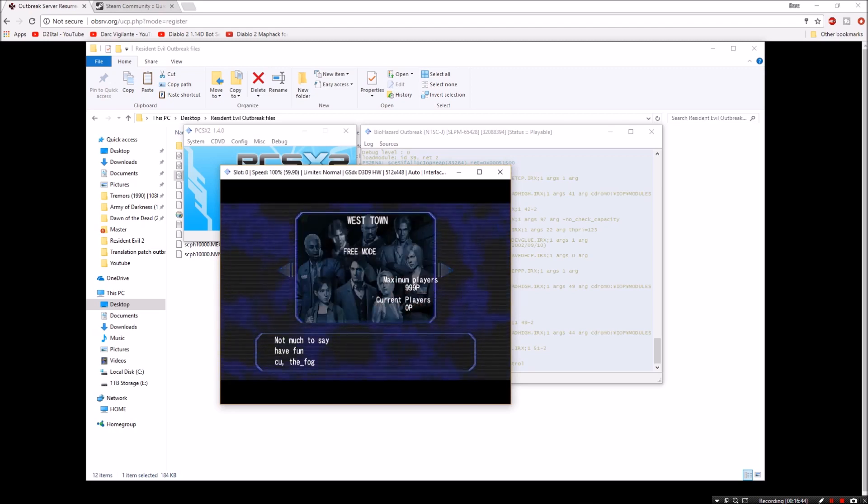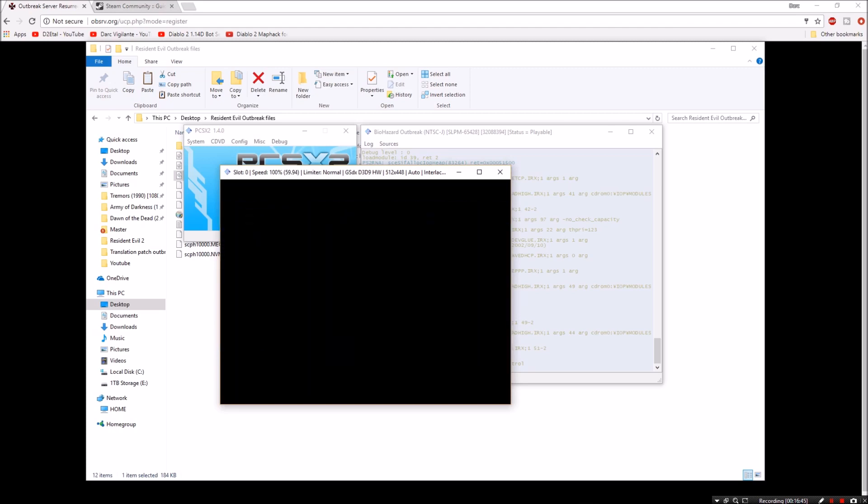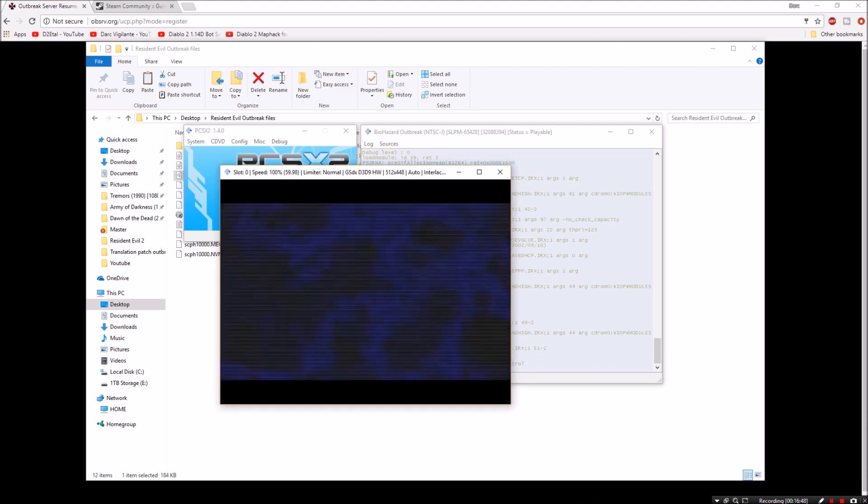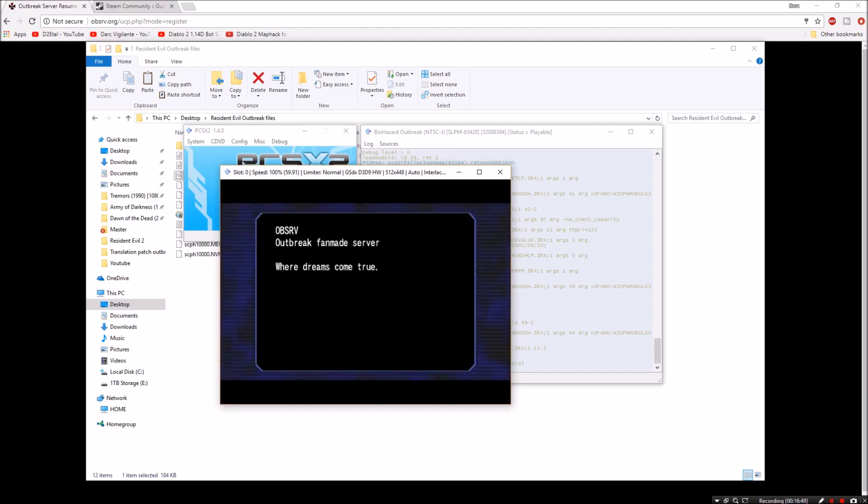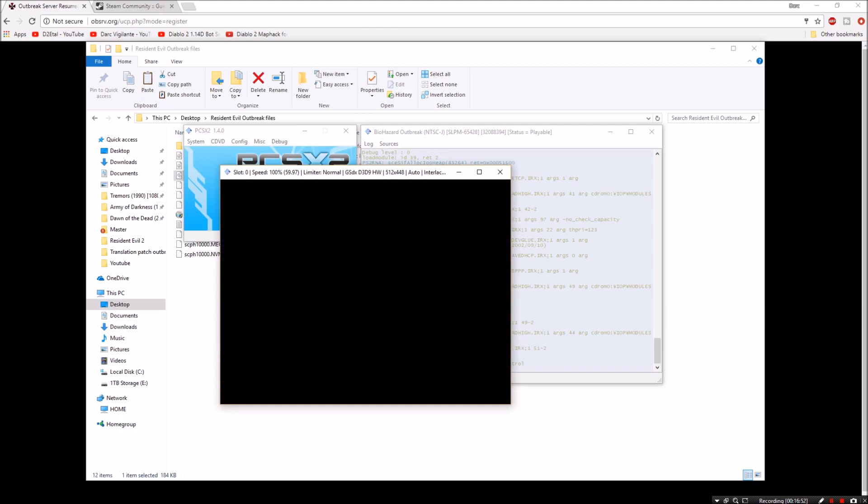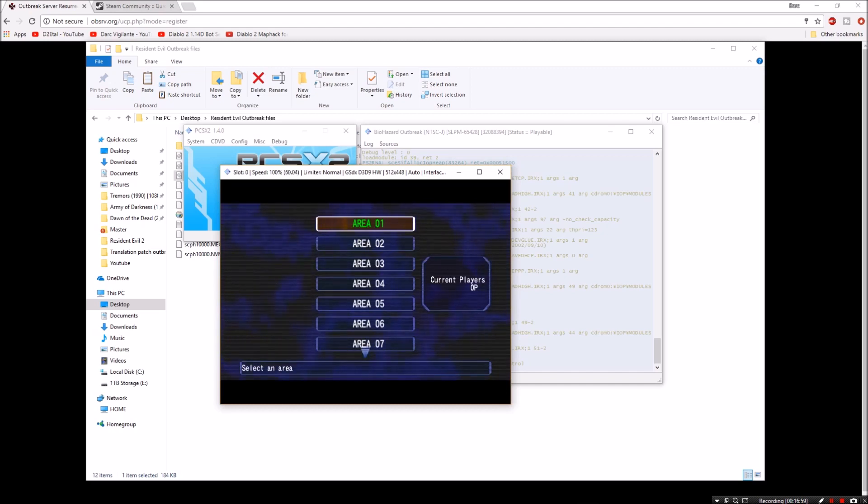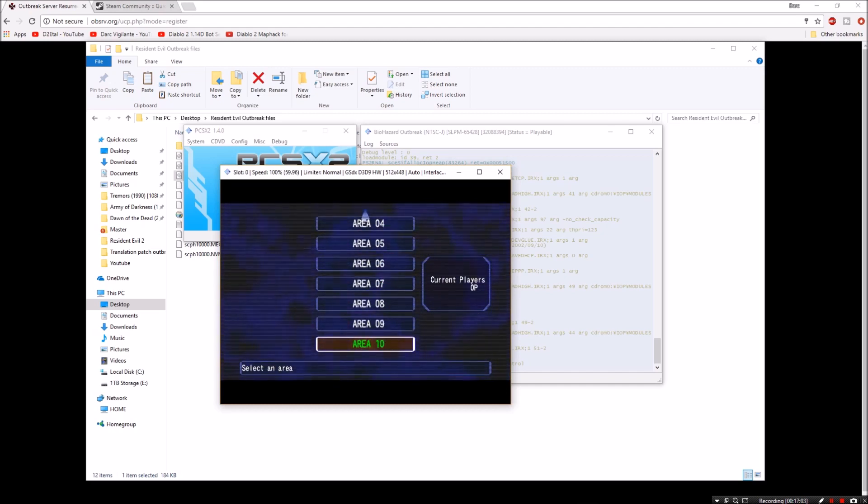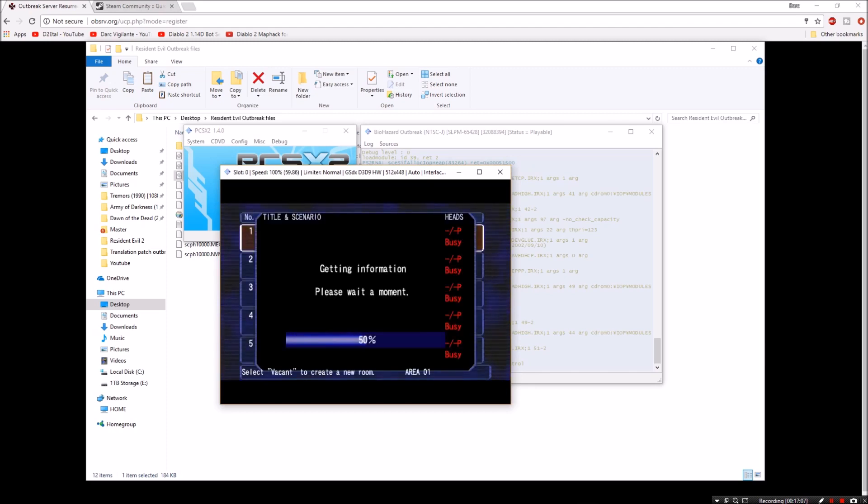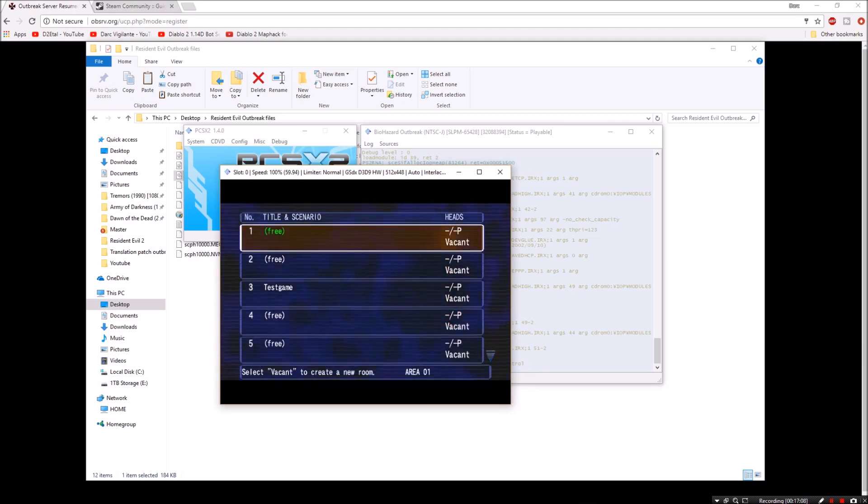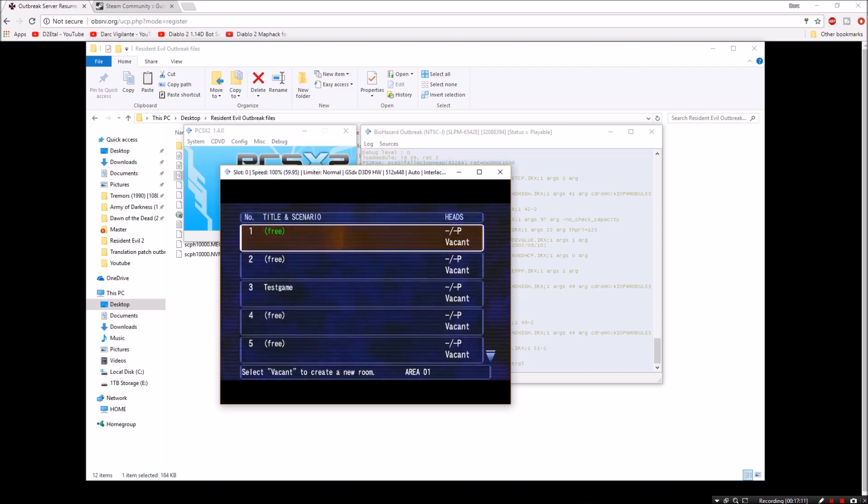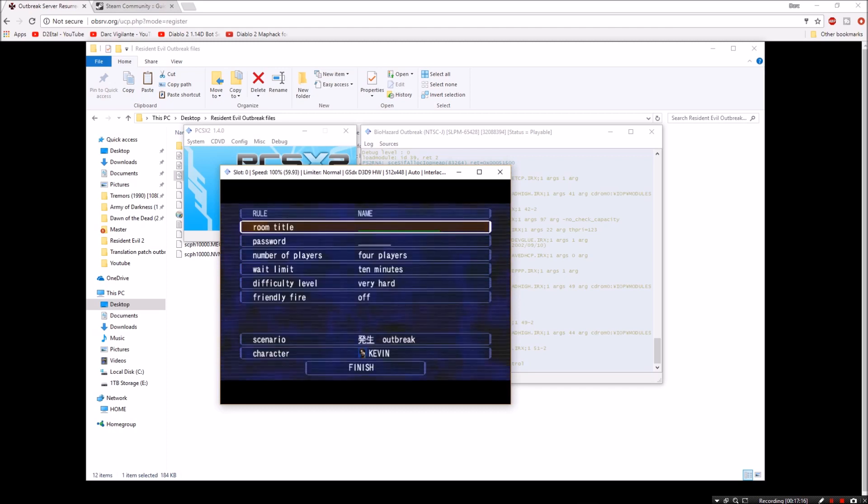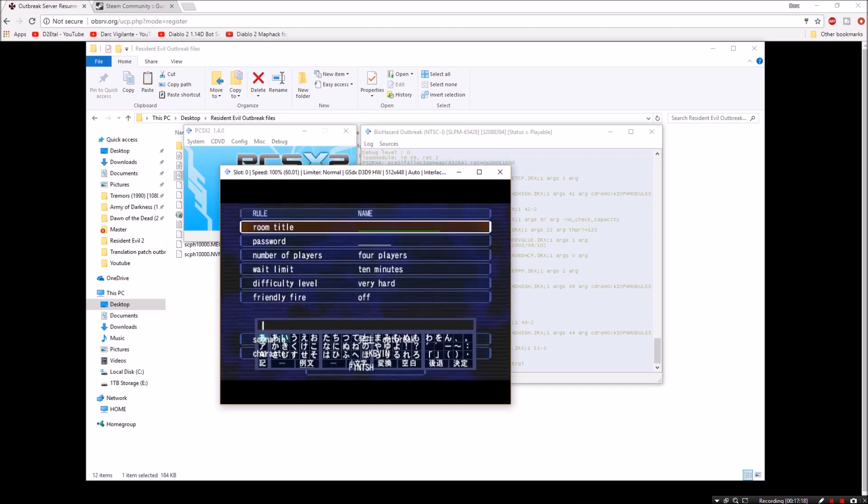And then you can pick between east and west town. I'll just pick west town for free mode. Hit circle to continue or the equivalent of circle. Now you can go to your room list. You can basically at this point, you just pick whatever you want. The areas are the different levels in the game, so obviously area 1 is going to be level 1. And then you can pick a room. As you can see, it doesn't look like anybody's playing this right now, so go ahead and hit that.